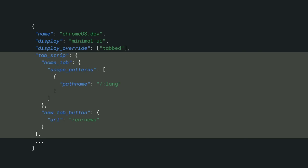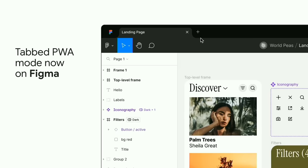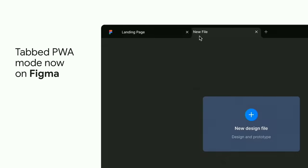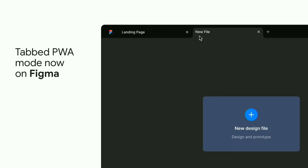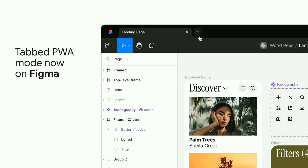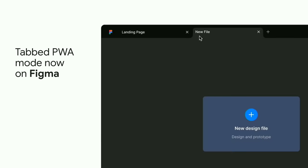You can also control whether there's a home tab, what paths get captured in that home tab, and what URL opens when a user creates a new tab. Our new support for tabbed PWAs is so powerful, it's a big reason why Figma today, this morning, launched their very own PWA.